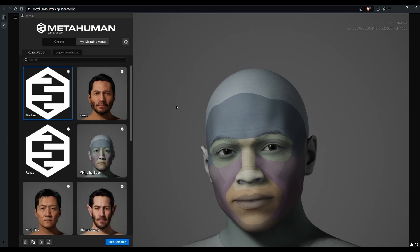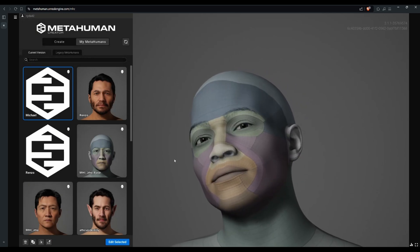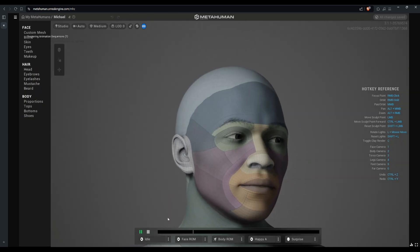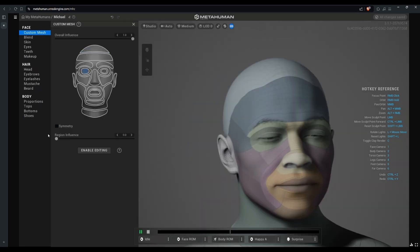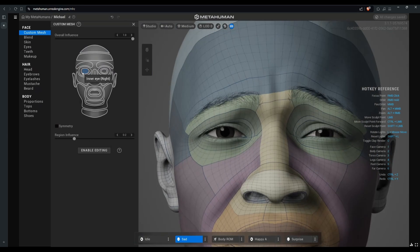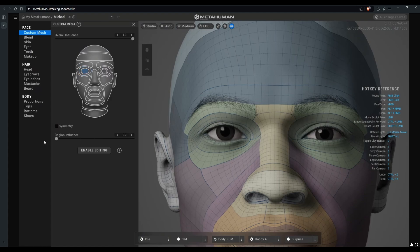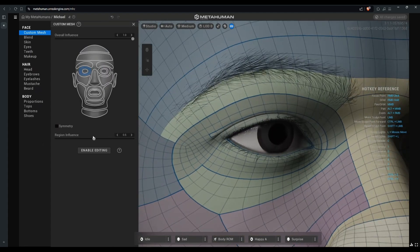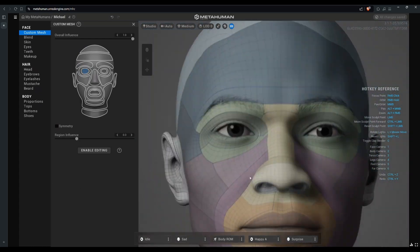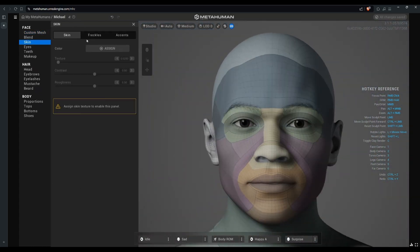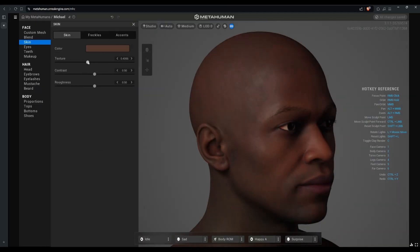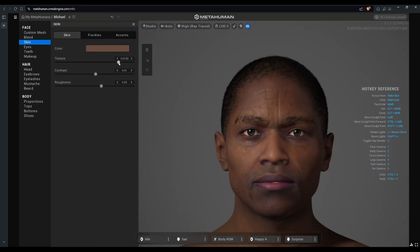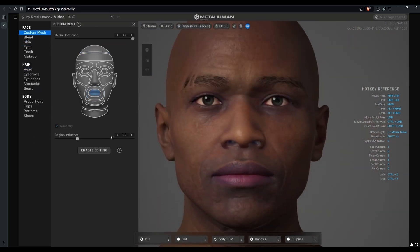Log in at metahuman.unrealengine.com and find your character. You can use the custom mesh submenu here at the top to spot adjust any areas that you're too lazy to go back into the solve editor to fix. And then proceed to edit the details of the MetaHuman like you normally would. It's probably a good idea to have the original model on another screen to better match on things like skin and eye color.